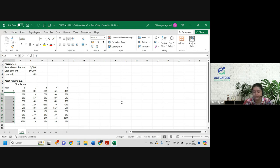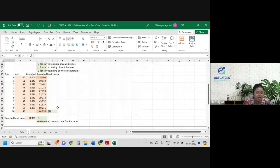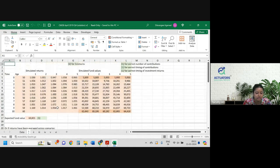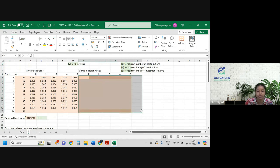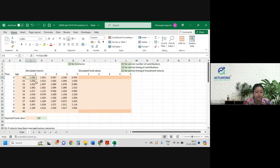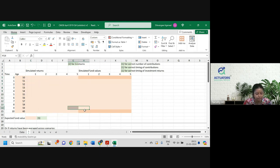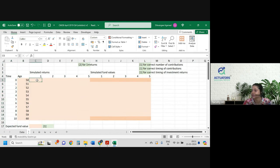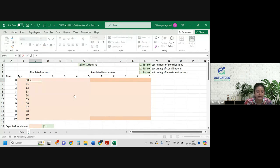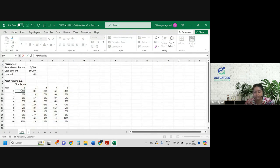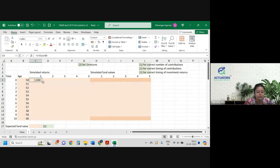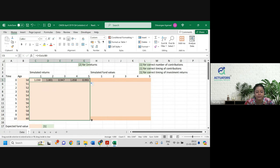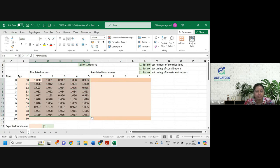Calculate the expected value of the fund at age 60. For each simulation, aapko value of the fund nikalna hai. In sheet 1 they have done this. I'll quickly remove the answers. So we have age, time period, and these are the simulations. I'll take 1 plus the return — because this is i, not (1+i), and we need (1+i) for further calculations. This goes up to time 10 because there are 10 years.